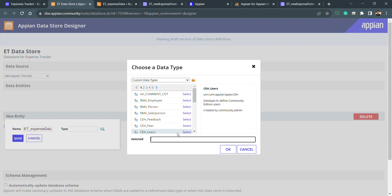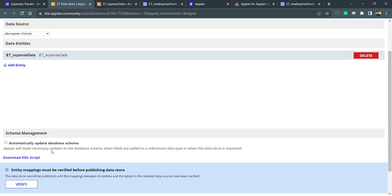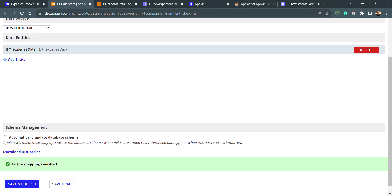I select the CDT I created — ET — and then save and verify directly. You can see how quickly the verification completes. If any configuration is incorrect, the mapping verification will flag that error, and we need to correct it. In the next lecture, we will see how to update the CDT — whenever we need to modify database columns, we update the CDT accordingly and re-check the Data Store mapping.